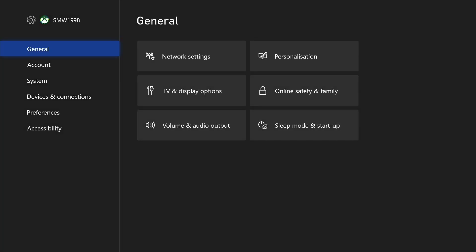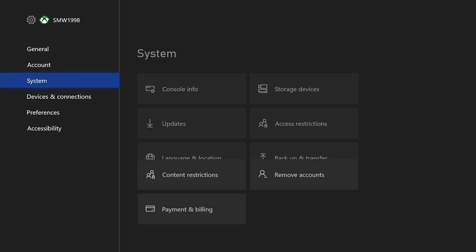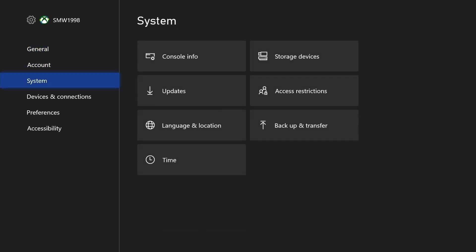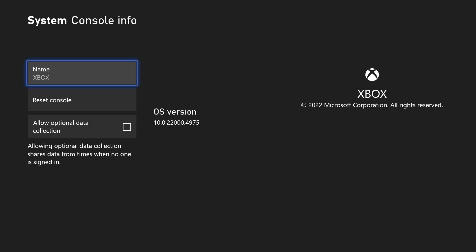In the settings, go to the system settings. Now choose console info from the menu and on this page, you should see the Xbox operating system version number displayed and you can make a note of it.